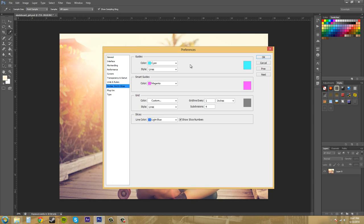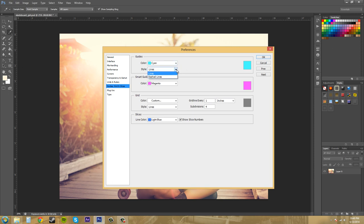Guides are the lines that you can pull down from your rulers over here on the side where my mouse is right now. And up here at the top you can pull down Guides. And I made a tutorial about this, it's tutorial number 19 I think or somewhere around there.